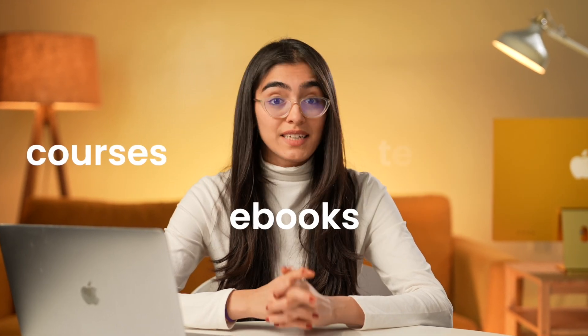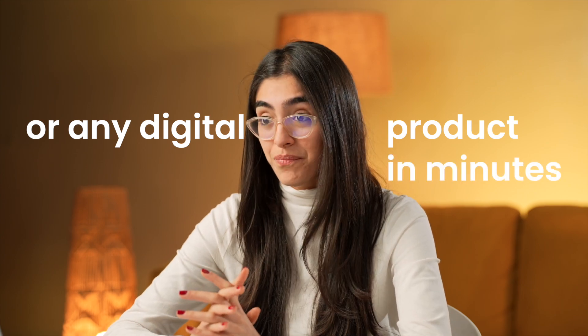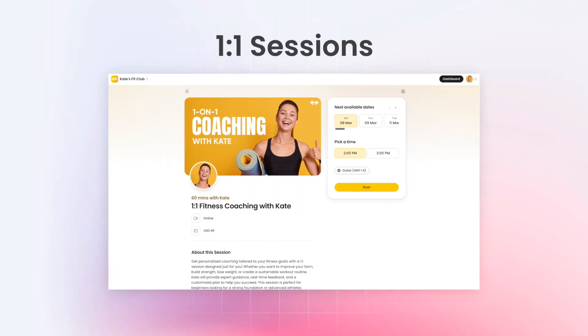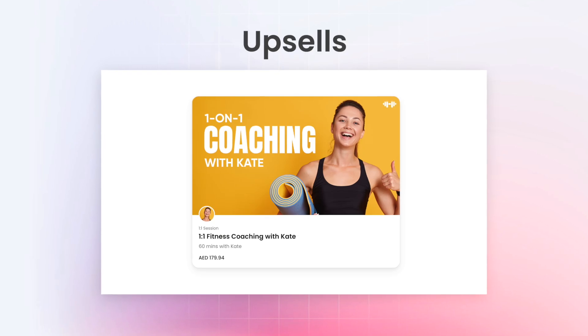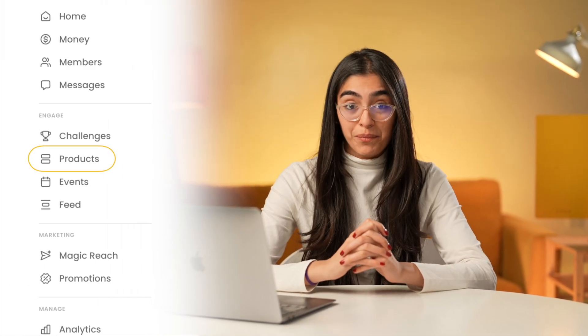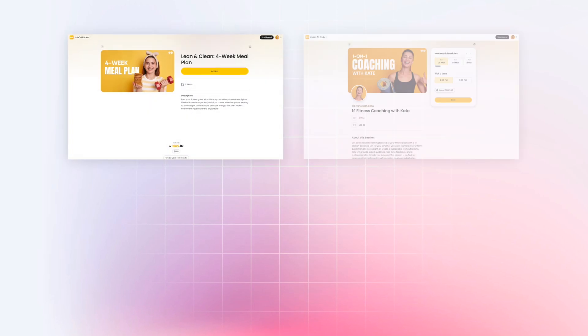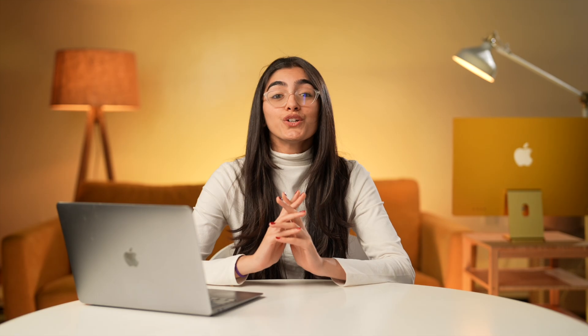You can sell courses, ebooks, templates, or any digital product in minutes. You can offer one-on-one sessions, run challenges and events, and create upsells to boost your revenue. Everything you create is added to your product tab, where NAS.io automatically generates a landing page for each product or event. You just focus on creating value, and we handle the rest.